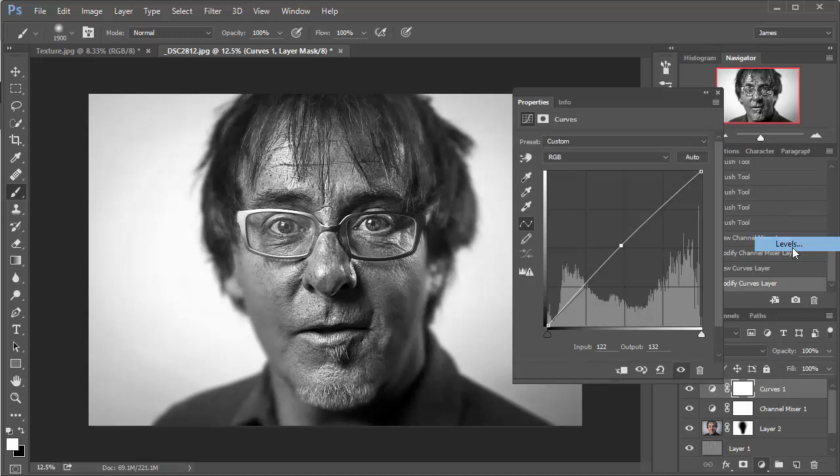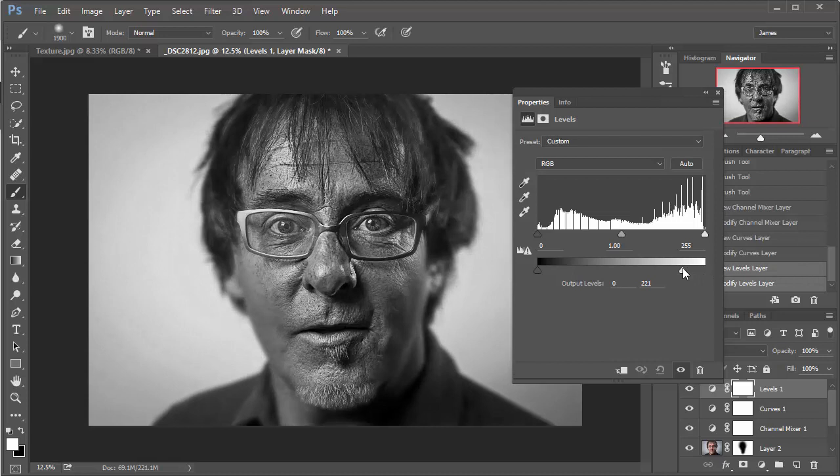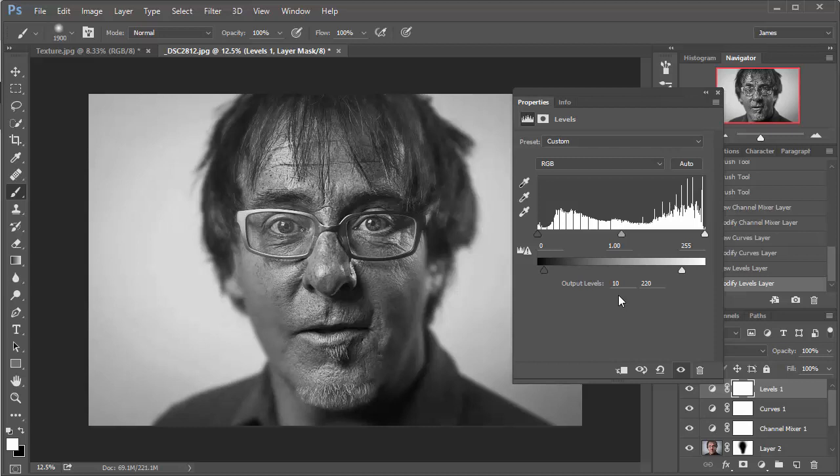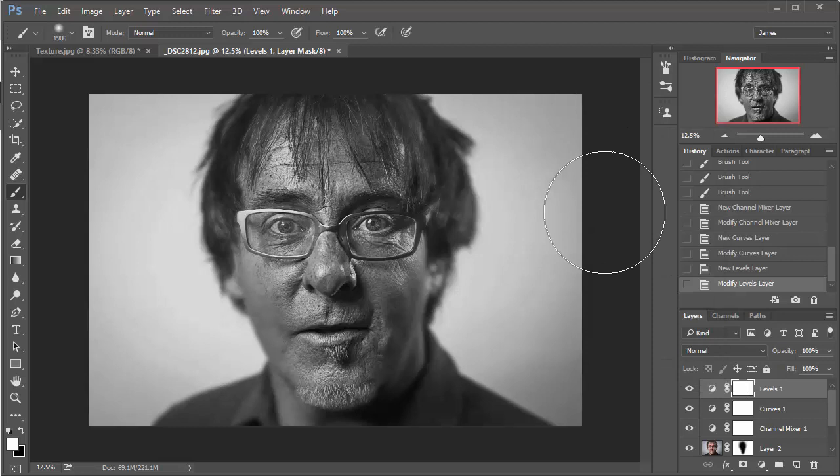And then I'll close that window down and create a levels adjustment layer. And what I'm going to do now is take the white point down. And this is knocking contrast out of the kind of brighter parts of the image. And then if I just drag the black output and I'm going to take that to about 10. So we've set output levels black to 10 and white to 20. And if I just show and hide that, you'll see it just gives that slightly more authentic kind of vintage look that you would get with a wet plate collodion.